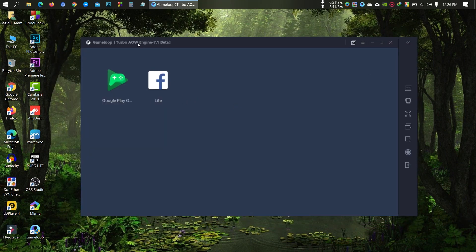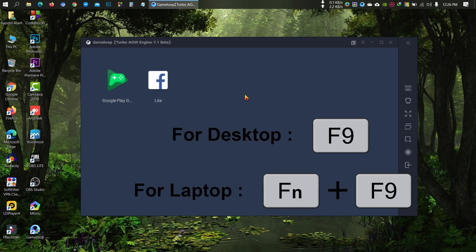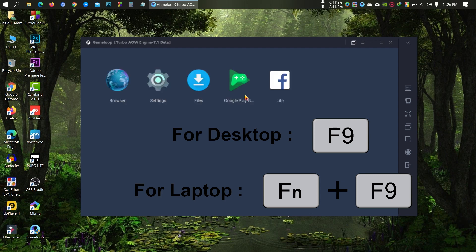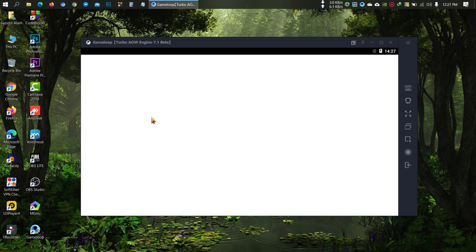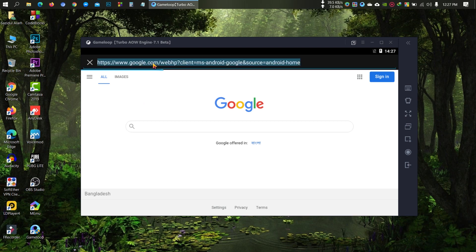Now you can see it is Android 7.1. The previous version of GameLoop was Android 4.4. For desktop press F9, and for laptop press Fn and F9 together. Now go to the browser and type play.google.com.